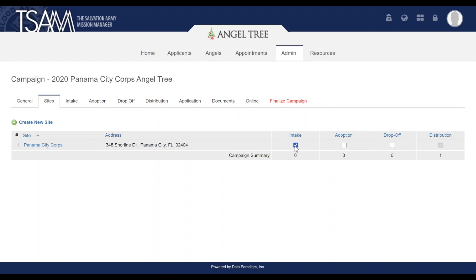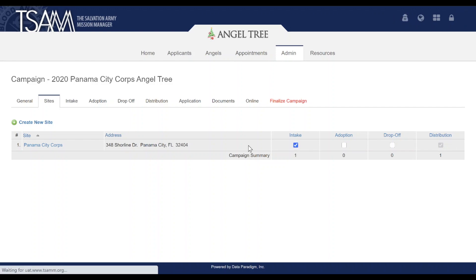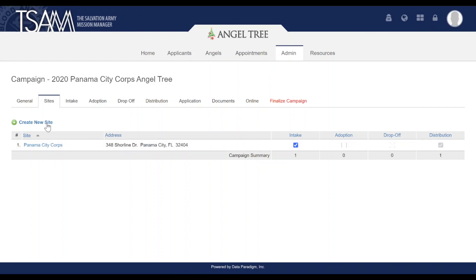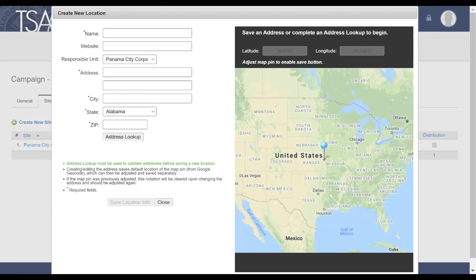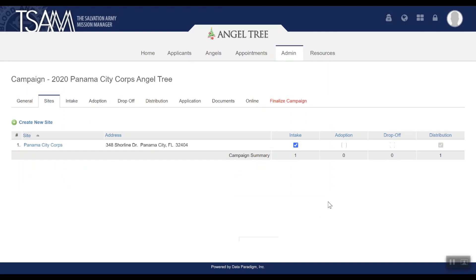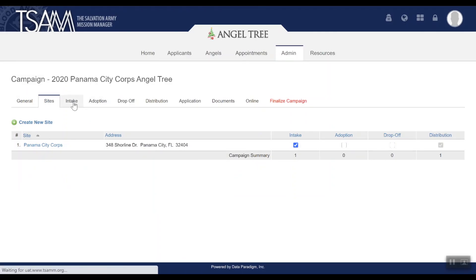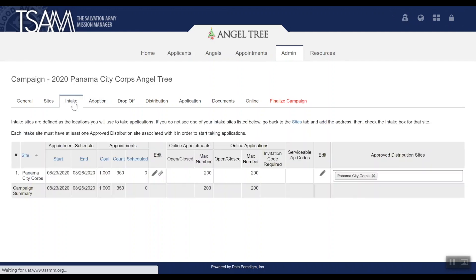You can add as many intake sites as you need. If you need to add new sites, click Create New Site. Once you have intake sites set up, click on the Intake tab.